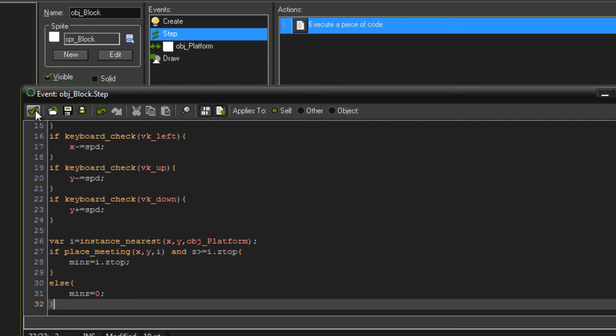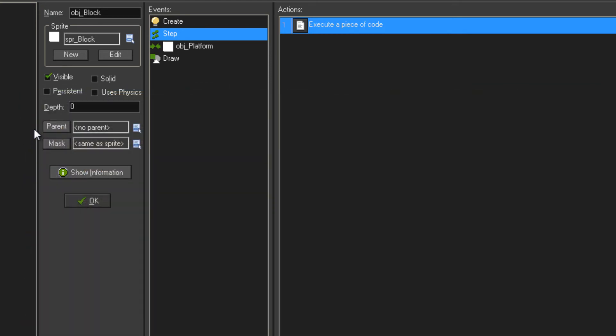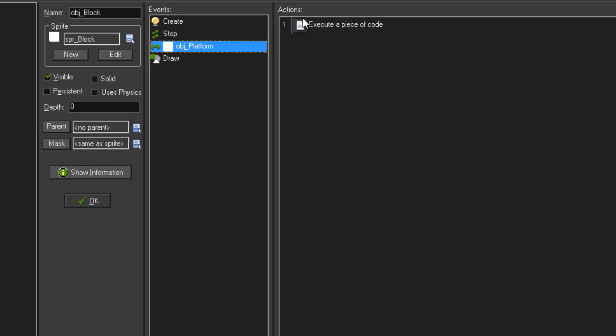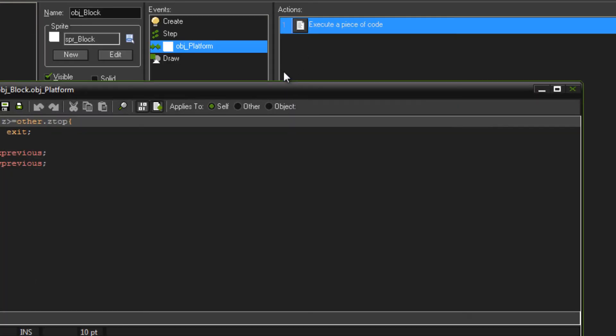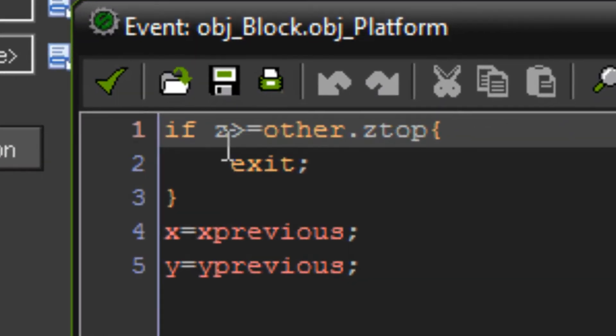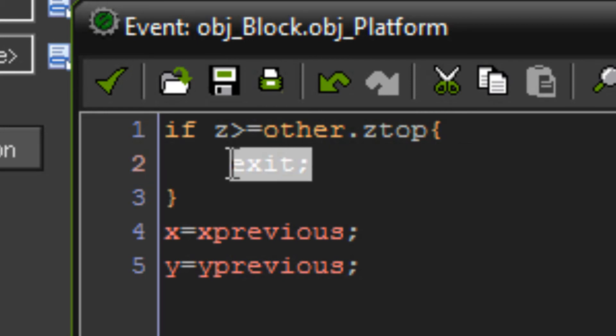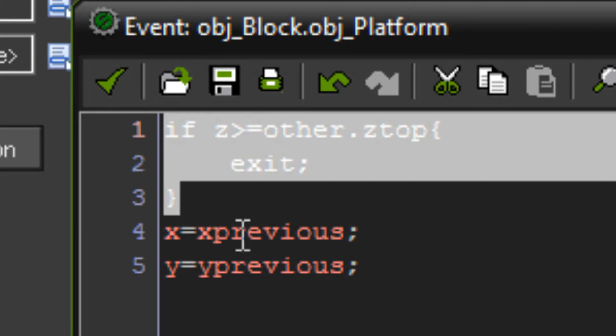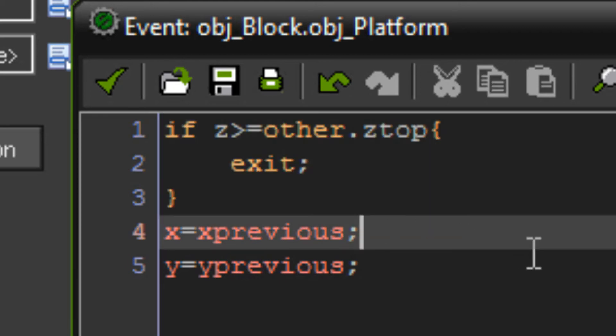But if you run the game like that, you'll notice that you'll be able to move through the platforms when you're not standing on them. You'll be able to walk straight through them. For that we'll make a collision event and check whether we're above it or not. So if our z is higher or equal to other dot z top, which is 32, then we exit this function and we don't collide. So we're on top of it. We don't want to be colliding with the object because we're on top of it. So we want to be able to kind of like move through it. All collisions in GameMaker, they're not 3D collisions. It's all based off the sprites that you use, which is why we had to make the sprite SPR block and put that on both the block and the platform object.